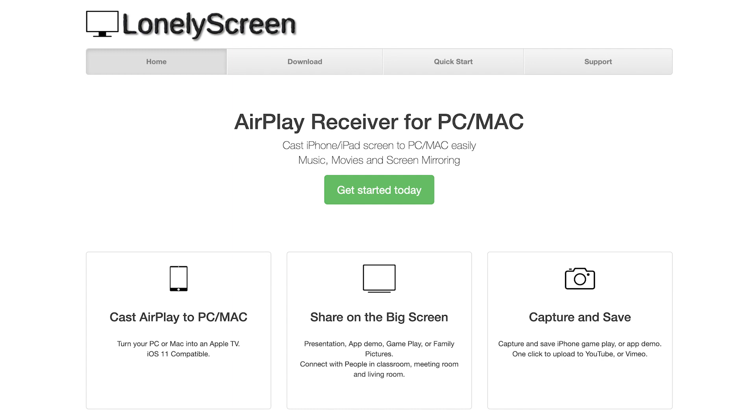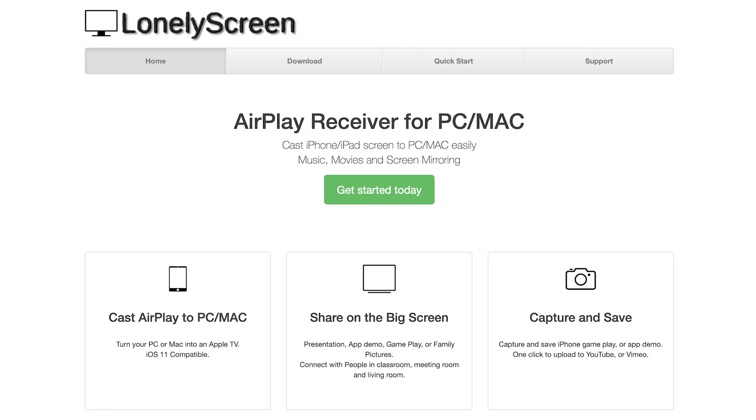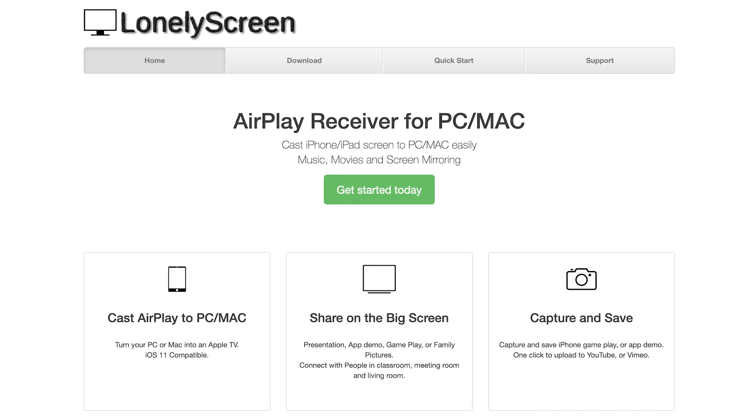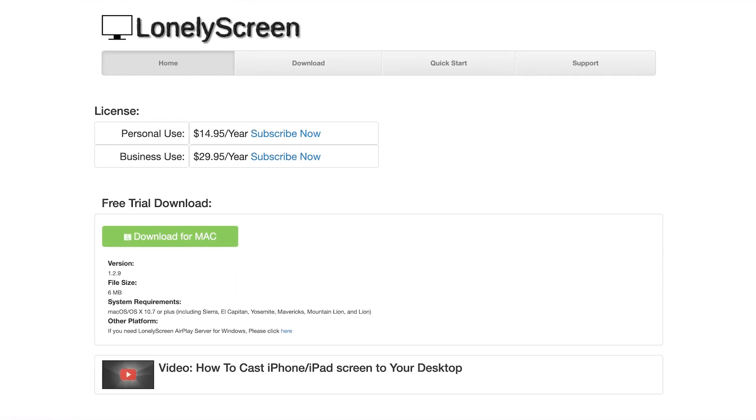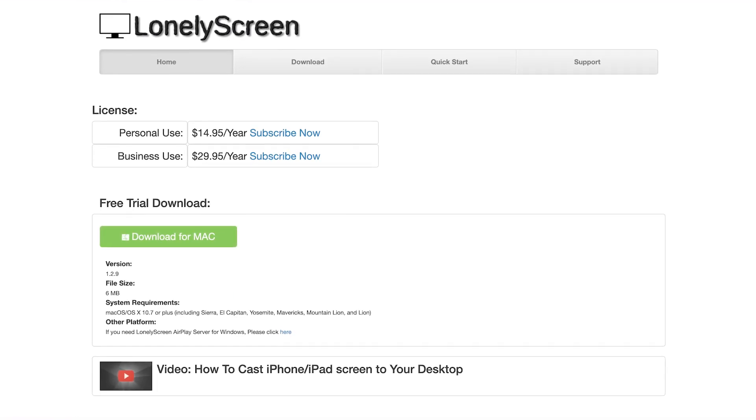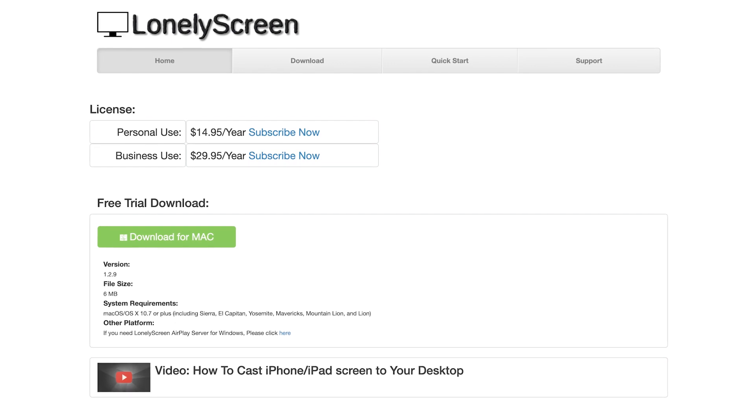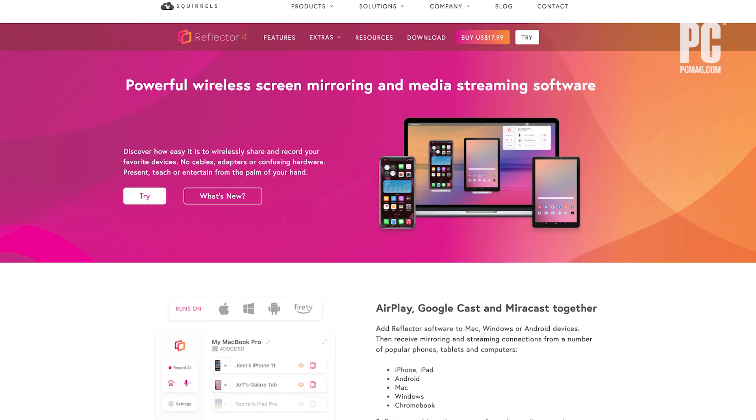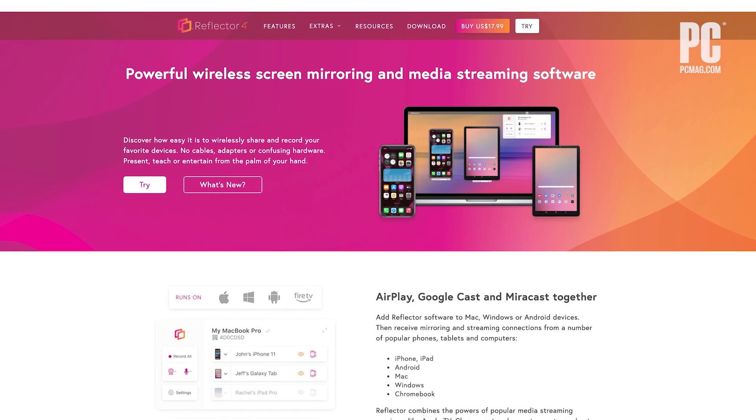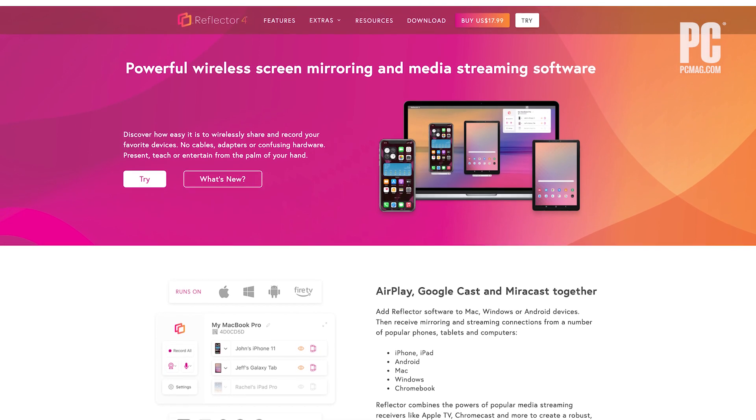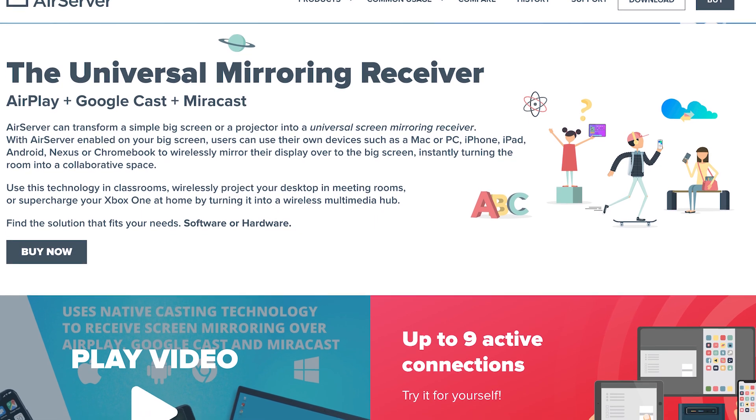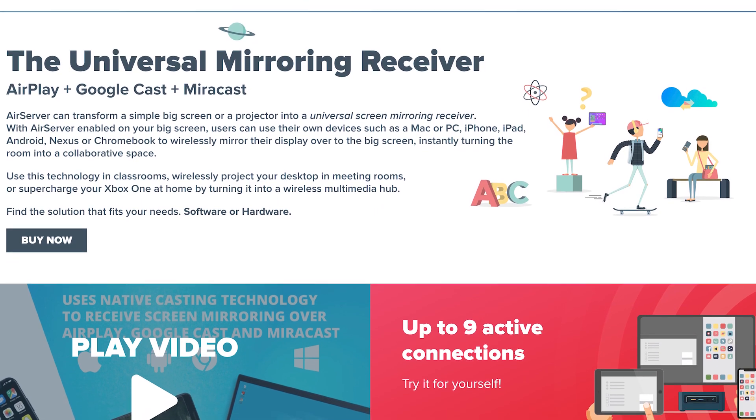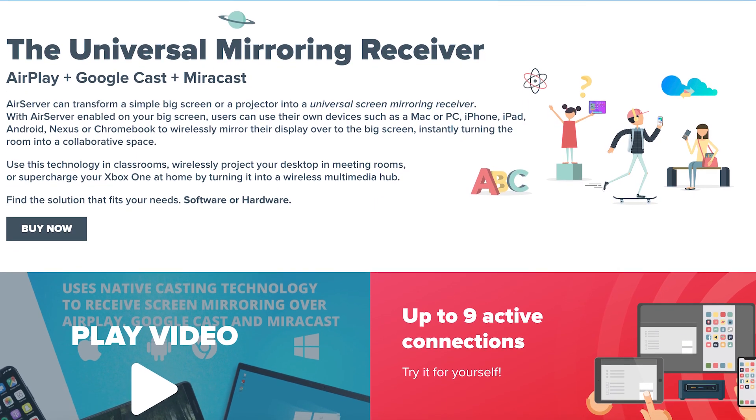It's worth noting that Lonely Screen will only give you a free trial, which should be sufficient for a quick screen share. However, if you want more advanced features, a paid app like Reflector for $18 or AirServer for $20 will do the trick as well.